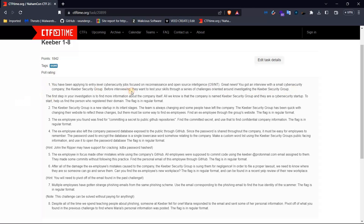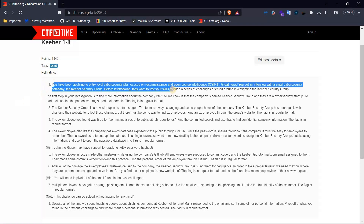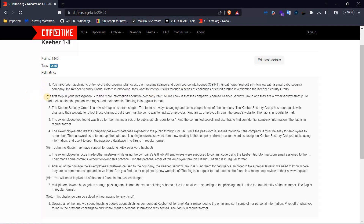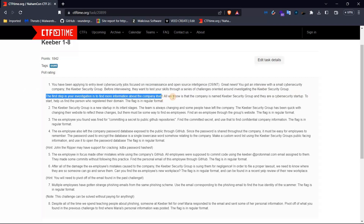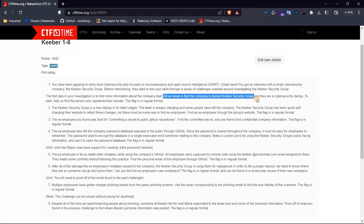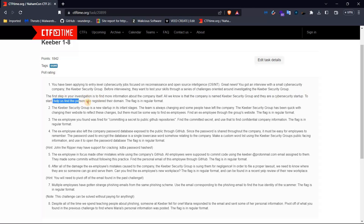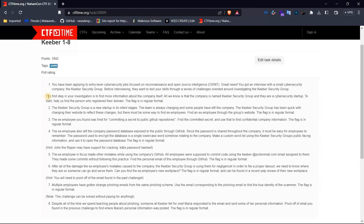This is the challenge intro. First question: the first step in your investigation is to find more information about the company itself. All we know is that the company is named Keyword Security Group and they are a cyber security startup. Help us find the person who registered their domain. The flag is in regular format.